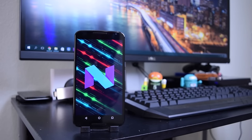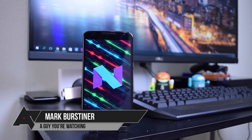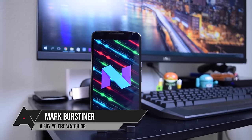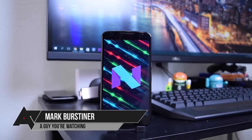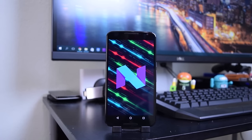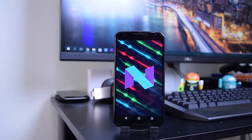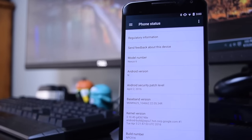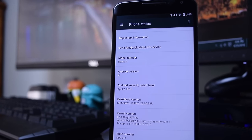What's up guys, Mark Bursteiner here with Android Police, and Android N Preview 2 has been out for a little while now, so I thought we would do a quick revisit and see exactly everything that's changed and basically what's going to be available on Android N when it finally hits our devices.